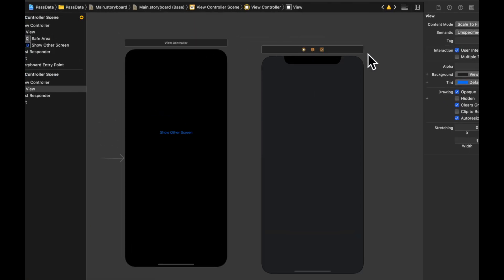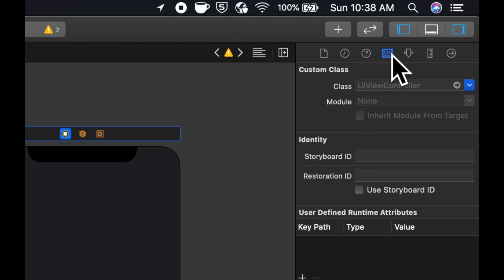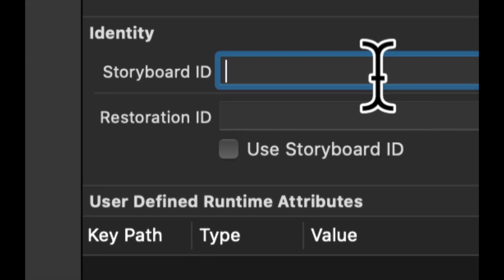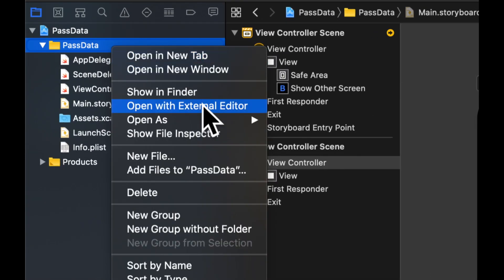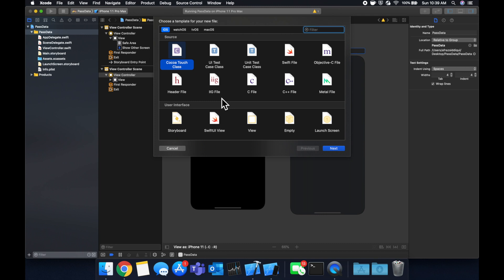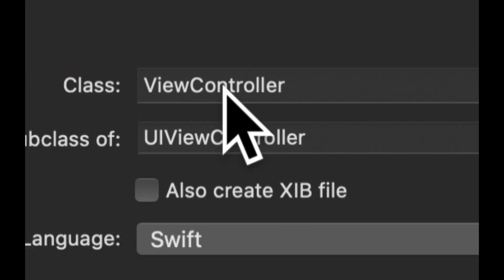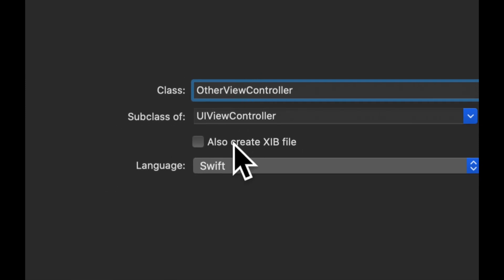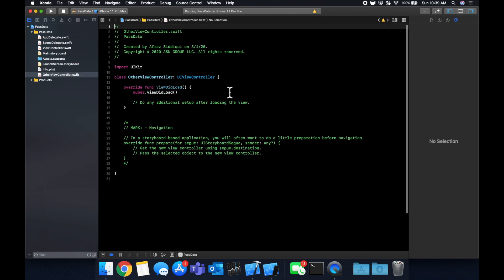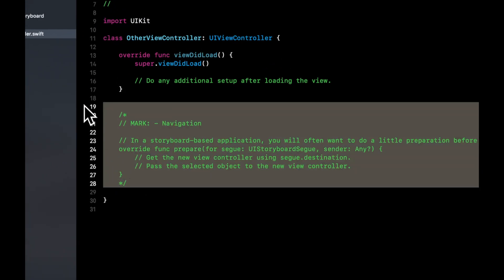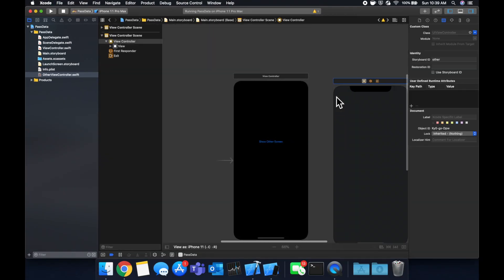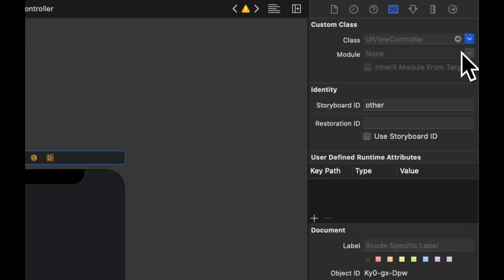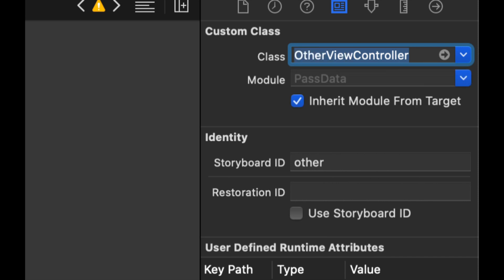And of course, to present this new controller, we're going to have to put a button on our first controller. So let's grab a button to put it on here. And we'll call this button show other screen. Next, we need to give this view controller a name and a class. The storyboard ID will be other. And we're going to create a new controller. Let's call this class other view controller. We can leave this box unchecked and hit continue. That creates this new file for us. We can delete this commented code that Xcode gives us. Now in here, we can specify the class for this other controller and it'll be the new file we just made, other view controller.